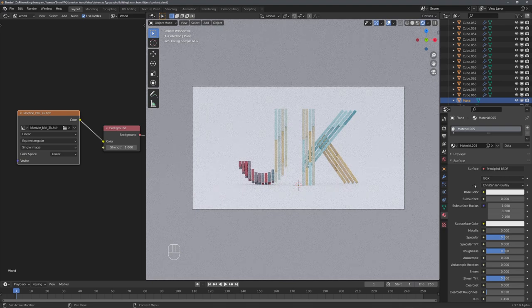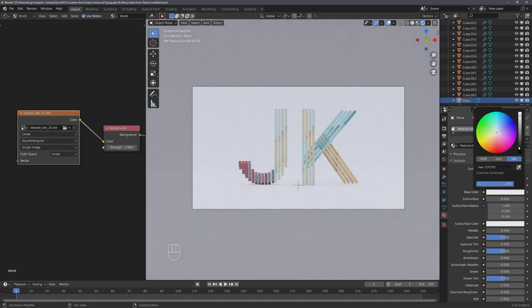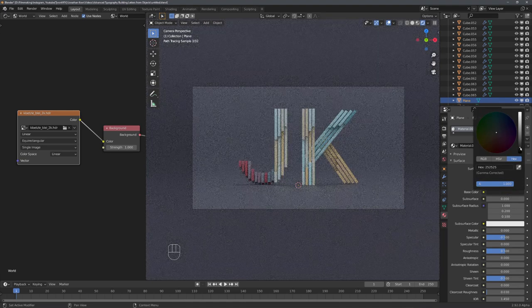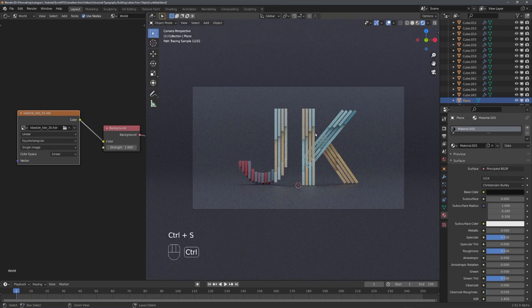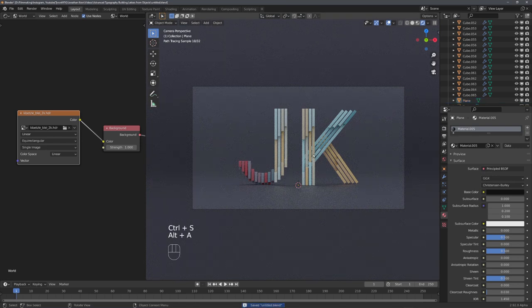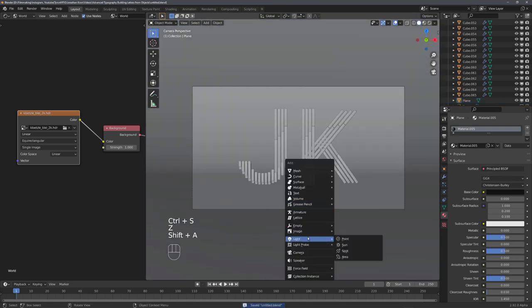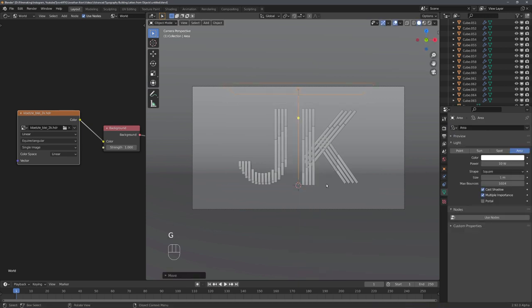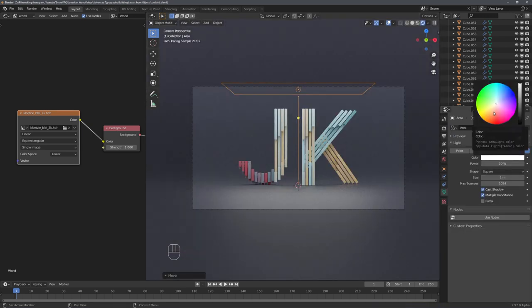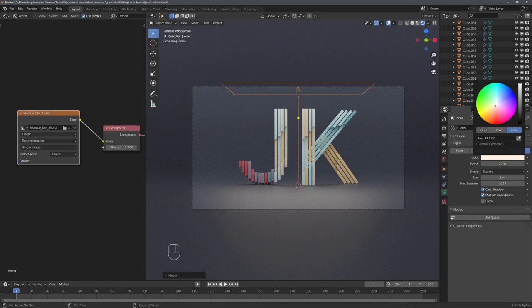Awesome! We can now also give this background a material and choose a color we think fits. I really enjoy dark themed renders, so I will go with an almost black color. To make the lighting a little bit more interesting, let's add in an aerial lamp on the top, and give it a color that matches with our color palette.